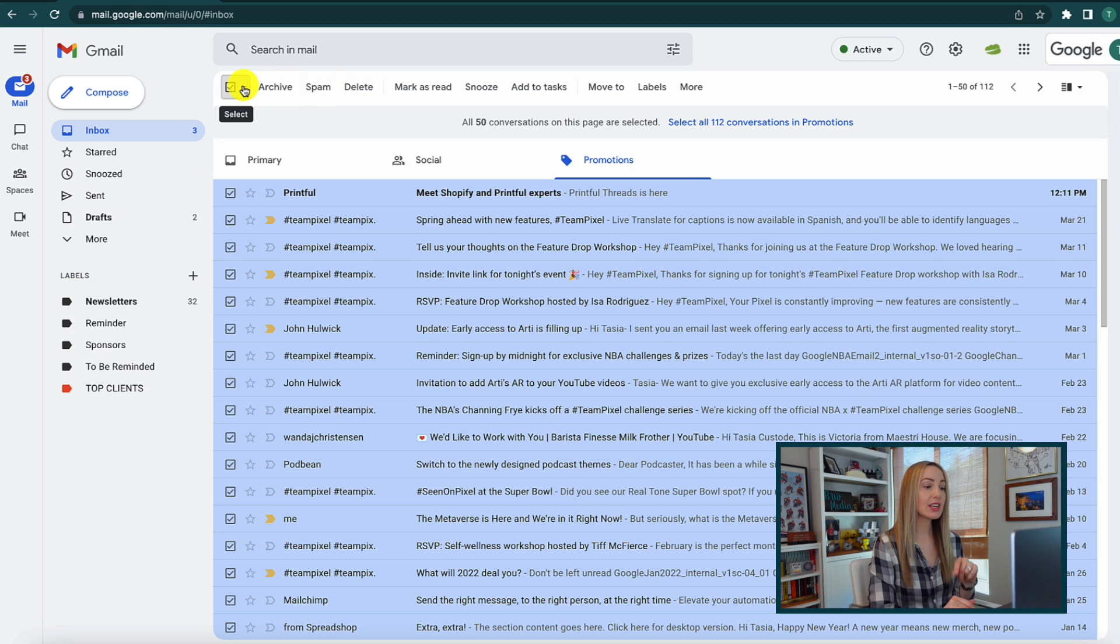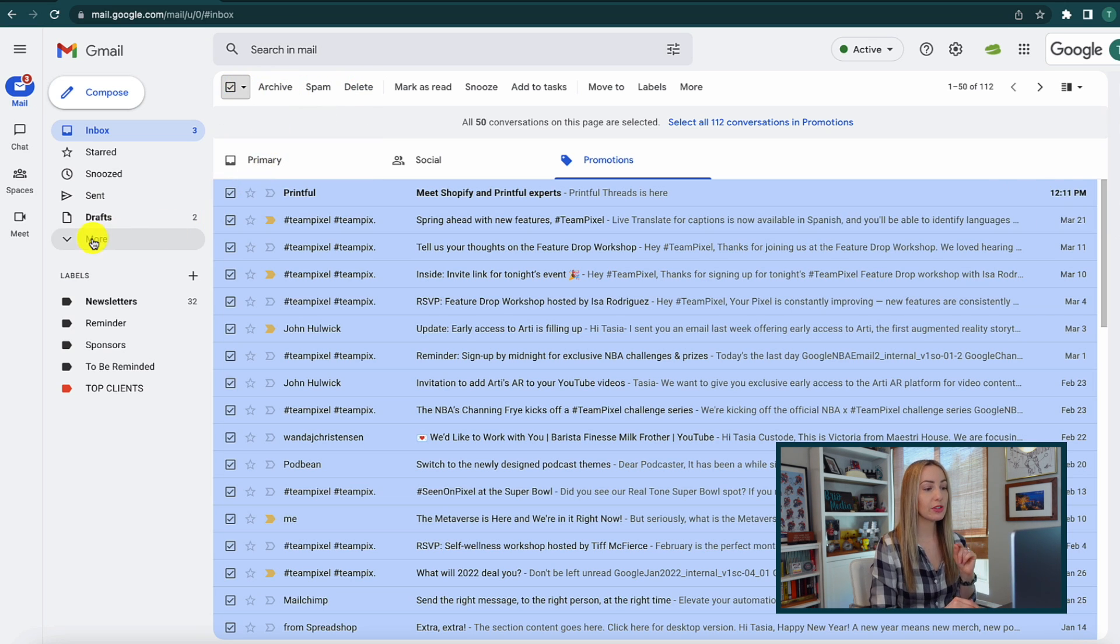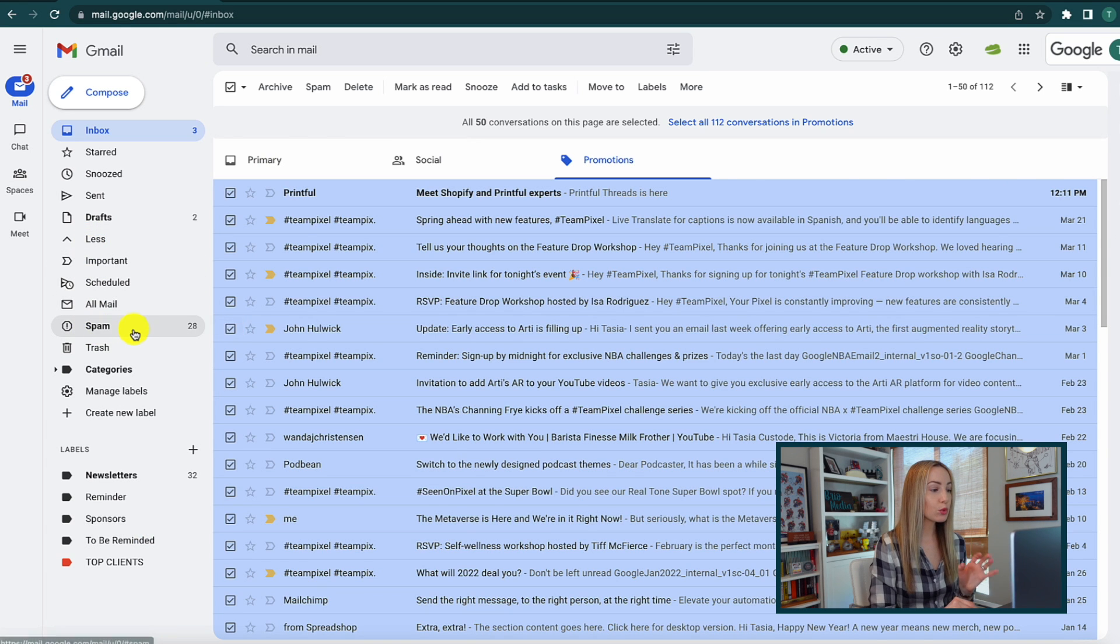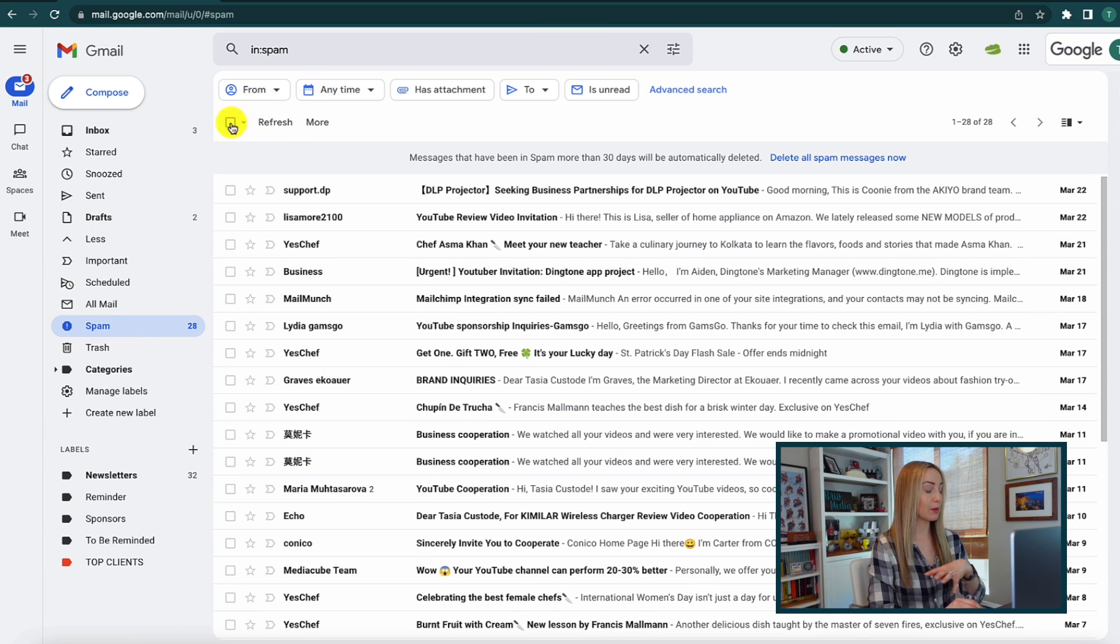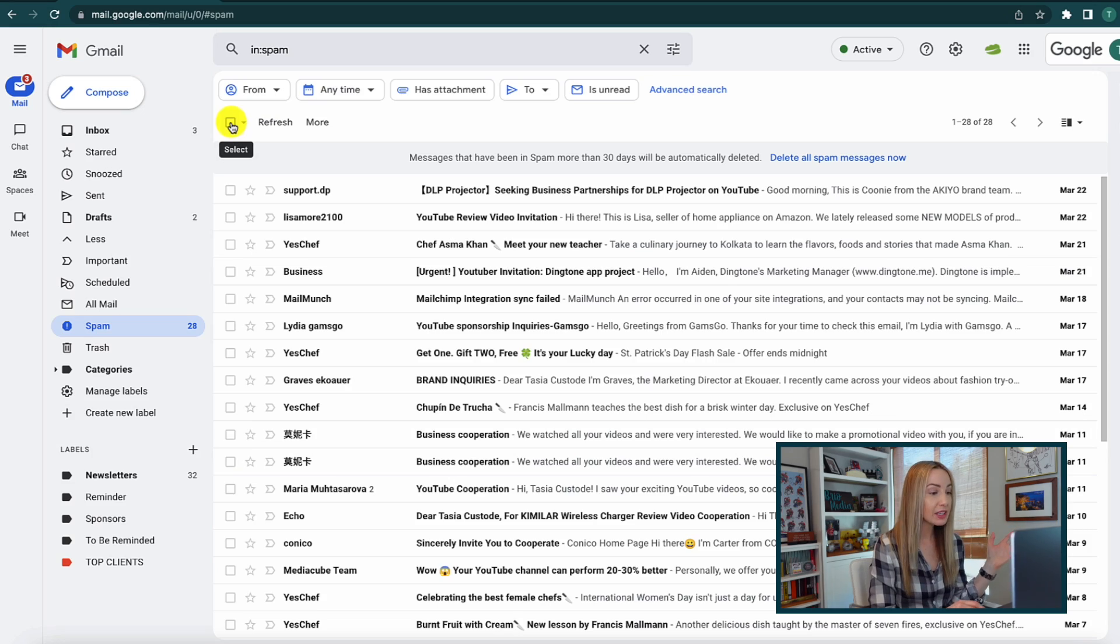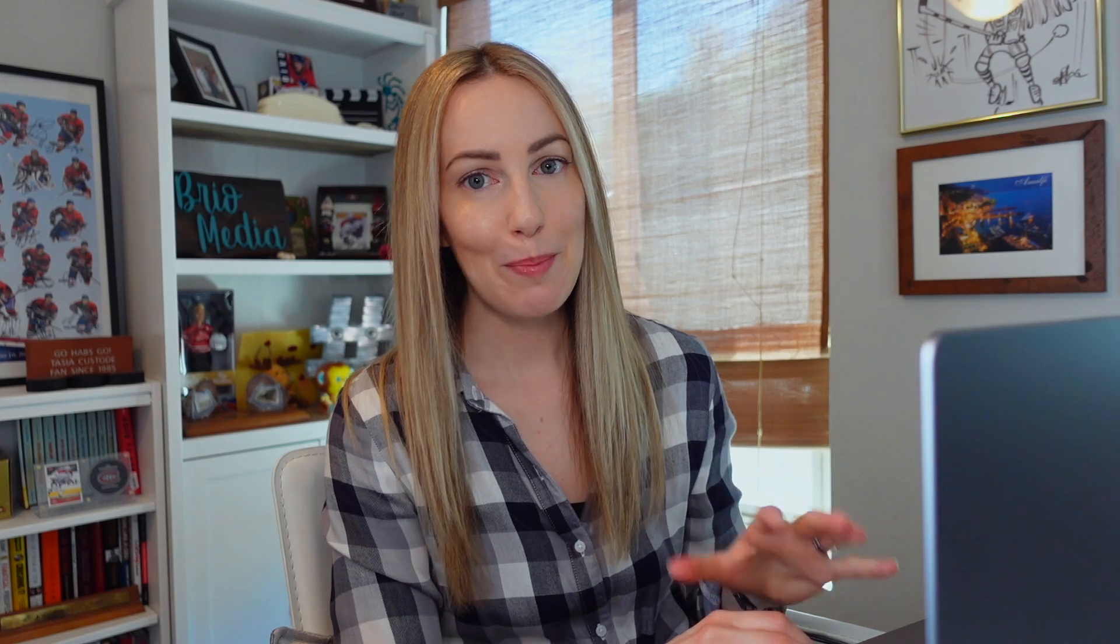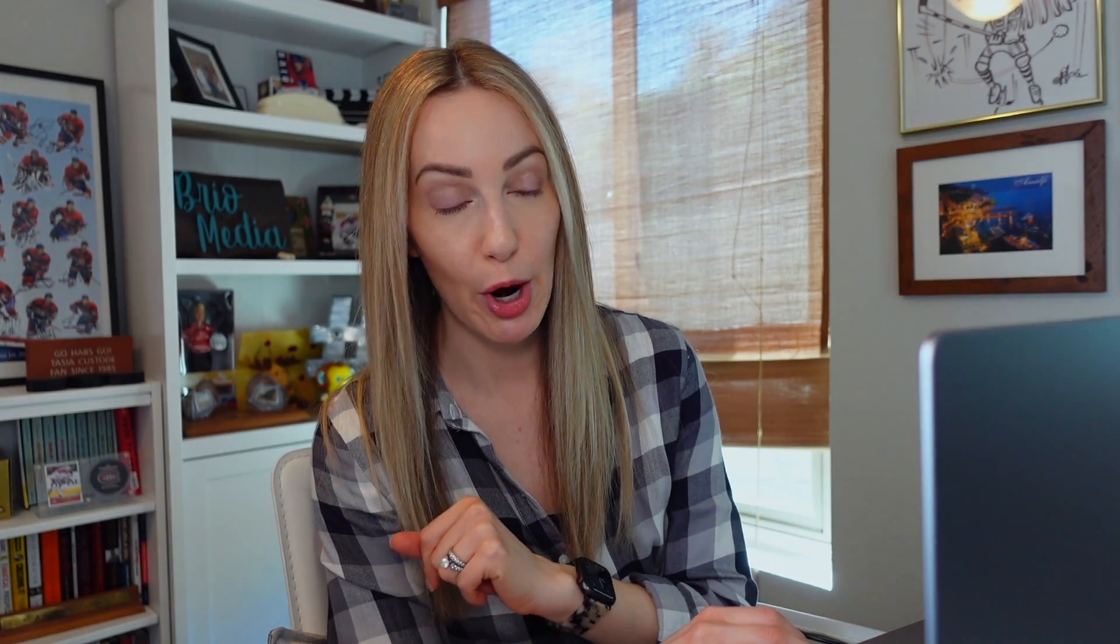Next, check out your spam folder. Google does a really good job of flagging spam, so you can bulk delete here as well if you like. But the real winner for gaining space in Gmail is found in your search bar.